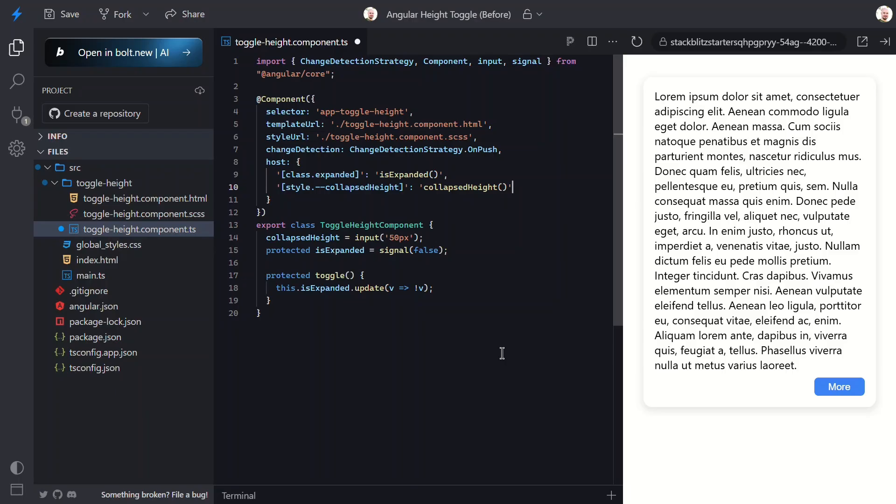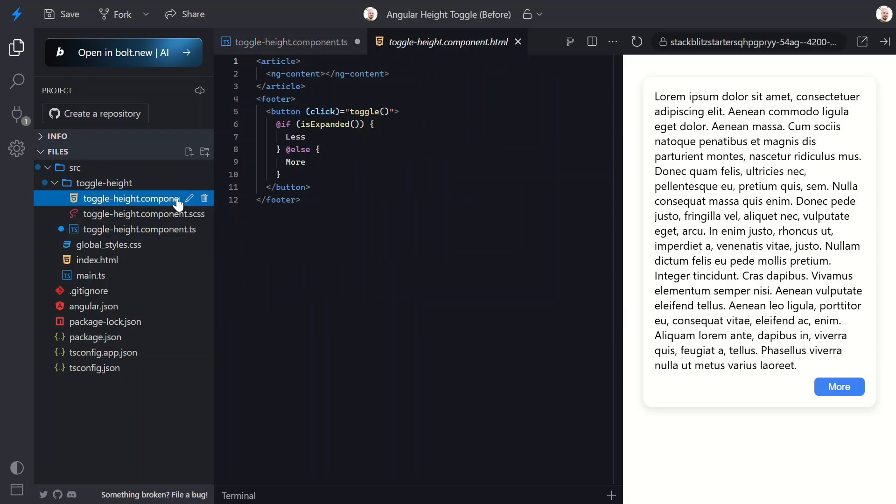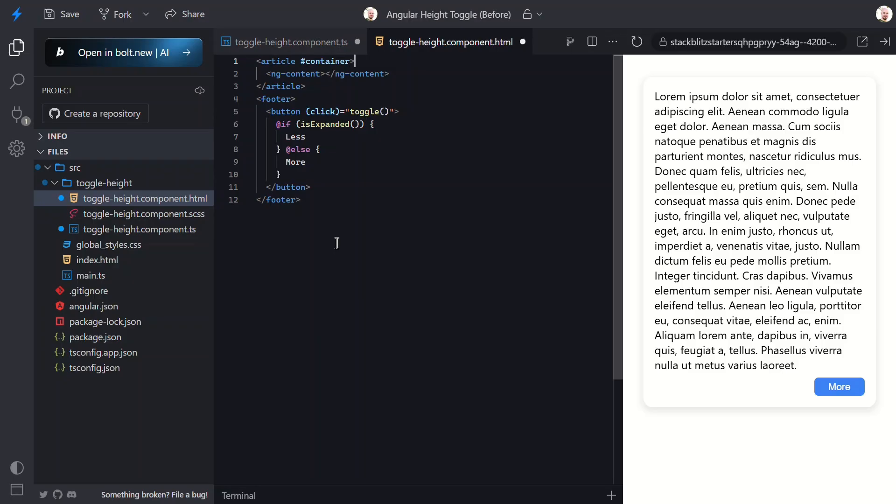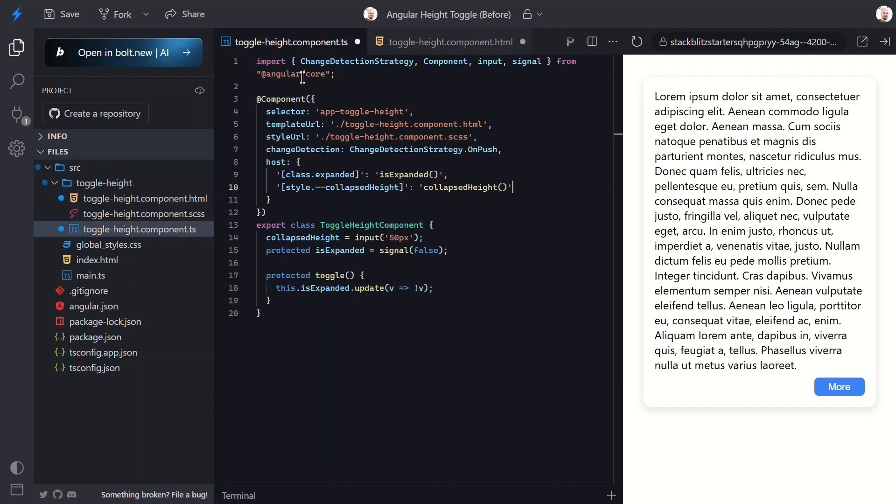Okay, to make this work properly we need to be able to measure the actual height of our content. And to do that we need a reference to the DOM element. Let's switch to the HTML template and add a template reference variable to our article. Let's call it container. This gives us a way to access this specific DOM element from our TypeScript code.